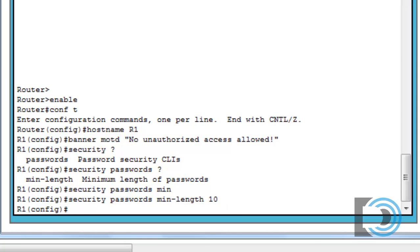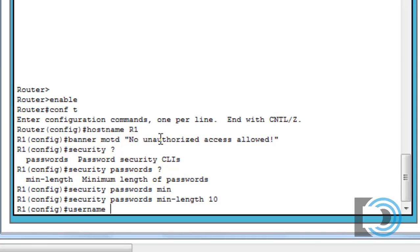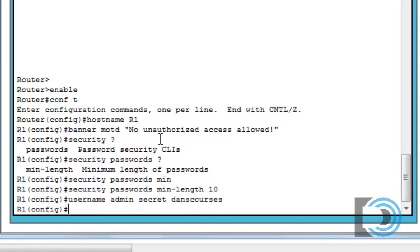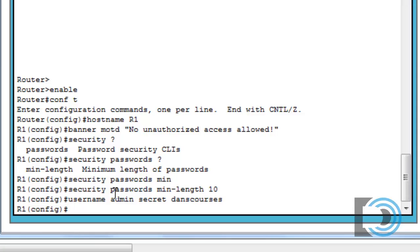On number three, it asks me to set up a user account that we're going to be using. Now right now, by default, the console just uses one administrative login, but what we can do is we can set up different users, different admin users, each with their own password. And this is a higher level of security than just having one admin user for the router. So that's what we'll do. We'll say username admin, and we'll make it a secret password so it'll be MD5 encrypted, and that's a higher level of security. And the secret password we'll say is Dan's Courses. So now we have a user. On number four, it asks us to set the console line to use the login using the local database.